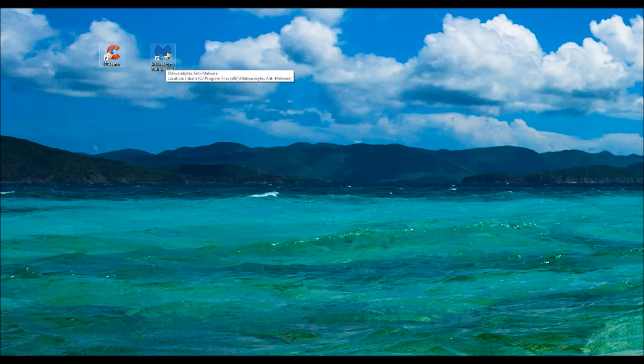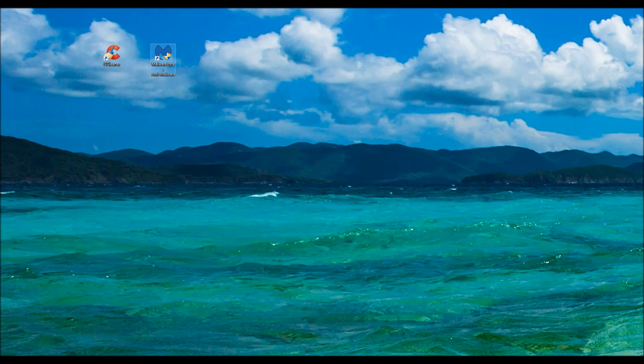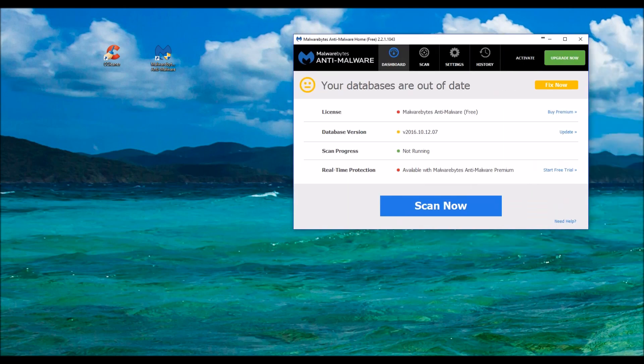So now we're going to go to Malwarebytes, also another free tool. And I'm going to load that up real quick. We're going to slide that over. Hit on Update. Might as well.